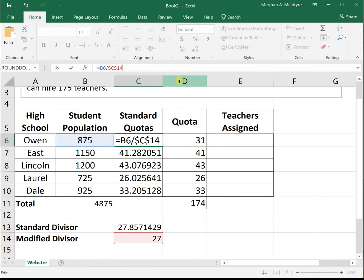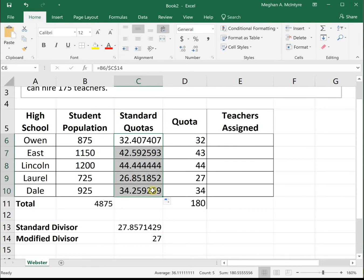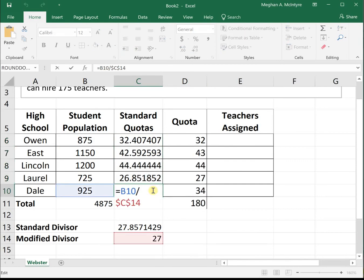I'm using cell references because once I change my modified divisor, it will automatically change everything else in my spreadsheet. I'm changing my quotas to be the population divided by my modified divisor, hitting F4 to lock in the modified divisor. I'll drag that down so all of these are divided by the correct modified divisor.